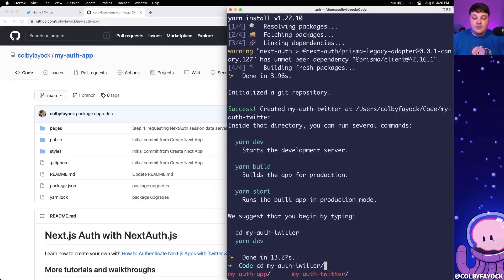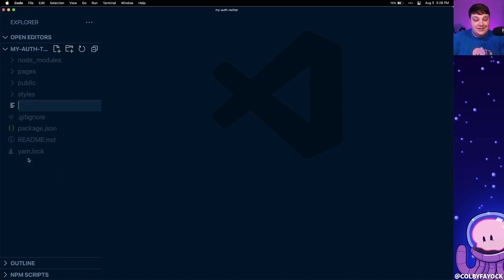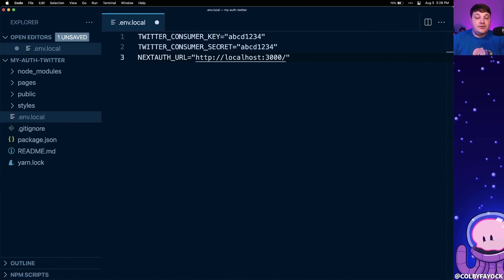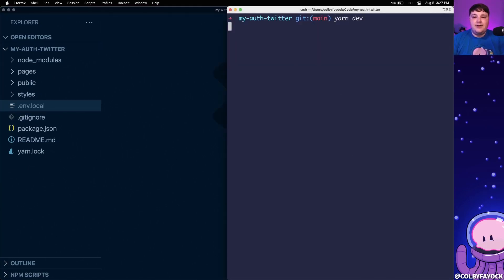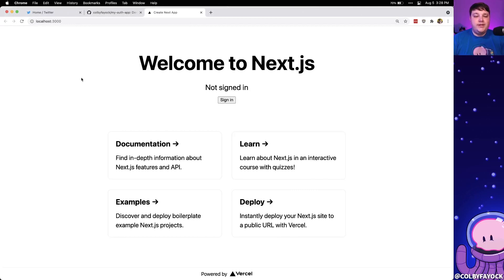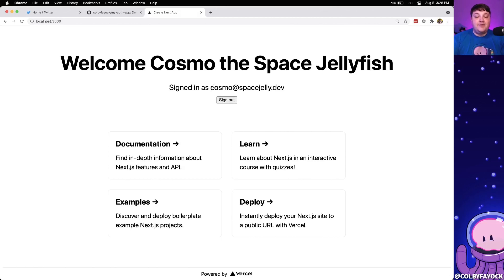Once it's done we can CD into that directory and open it up inside of VS Code. I'm going to create a new .env.local file at the root of this project and paste in these values — my Twitter consumer key or API key, as well as the Twitter consumer secret or secret key, which you can find inside the developer portal in Twitter when you create a new application. Finally we have NEXTAUTH_URL which is going to be the URL of wherever we're using our application — localhost 3000 if we're developing locally. If I run yarn dev it spins up the application where we can sign in with Twitter and see our logged-in state.